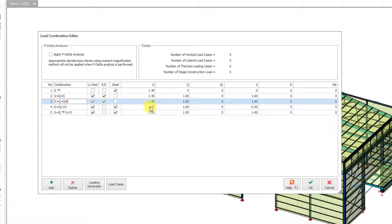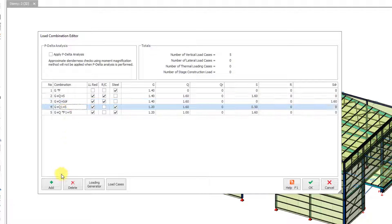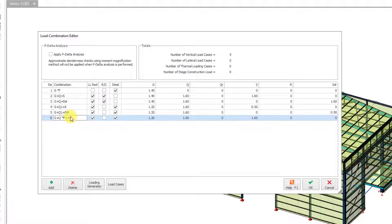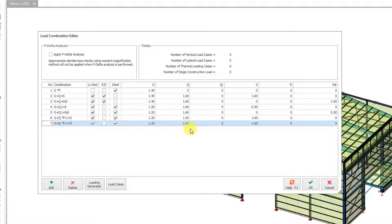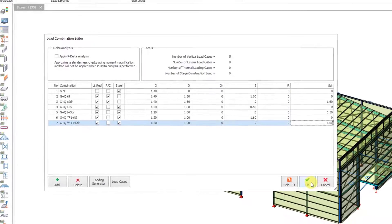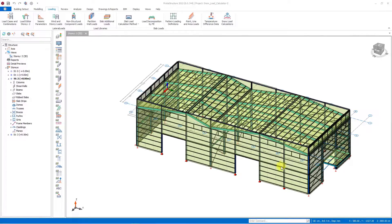We change the coefficient of the S load case to zero and the coefficient of the SDR load case to 1.6. We do the same for other load cases — this time S is set to 0 instead of 0.5, and SDR will be 0.5. Likewise in another load combination, we write zero instead of 1.6 and change the coefficient of SDR to 1.6. Thus we increase the number of combinations and set their names accordingly, then close the window with OK.